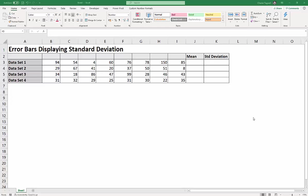Hi, it's Chester Tugwell at Blue Pecan Computer Training, and in this Excel video tutorial, I'm going to show you how to create error bars showing standard deviation.